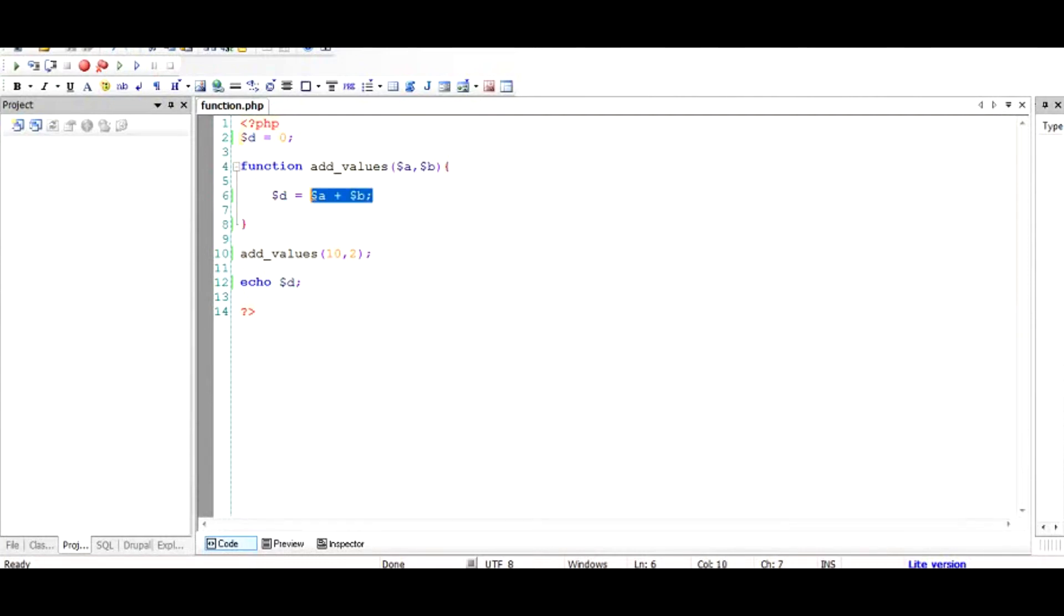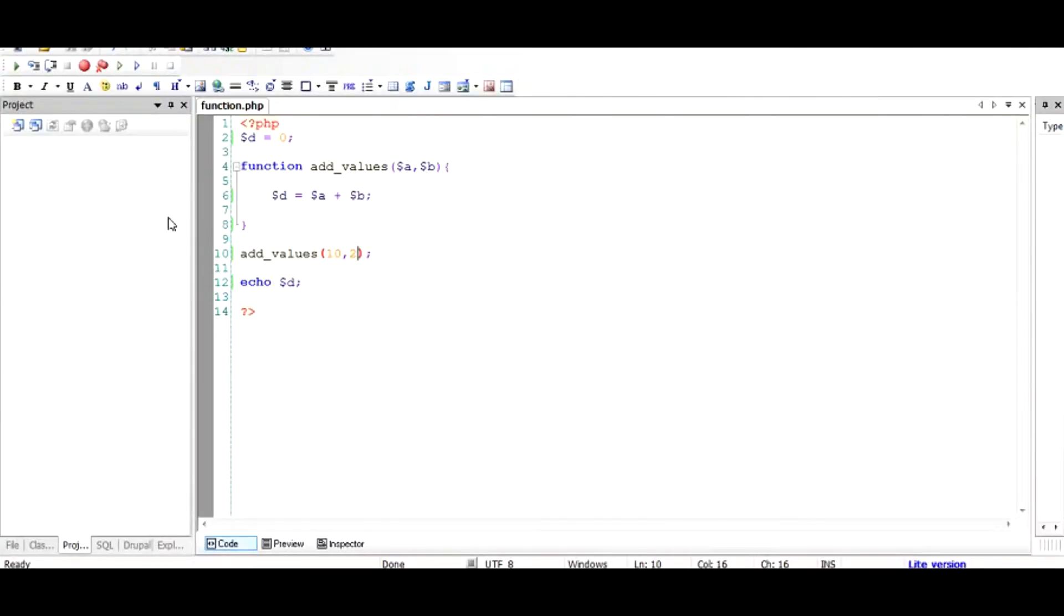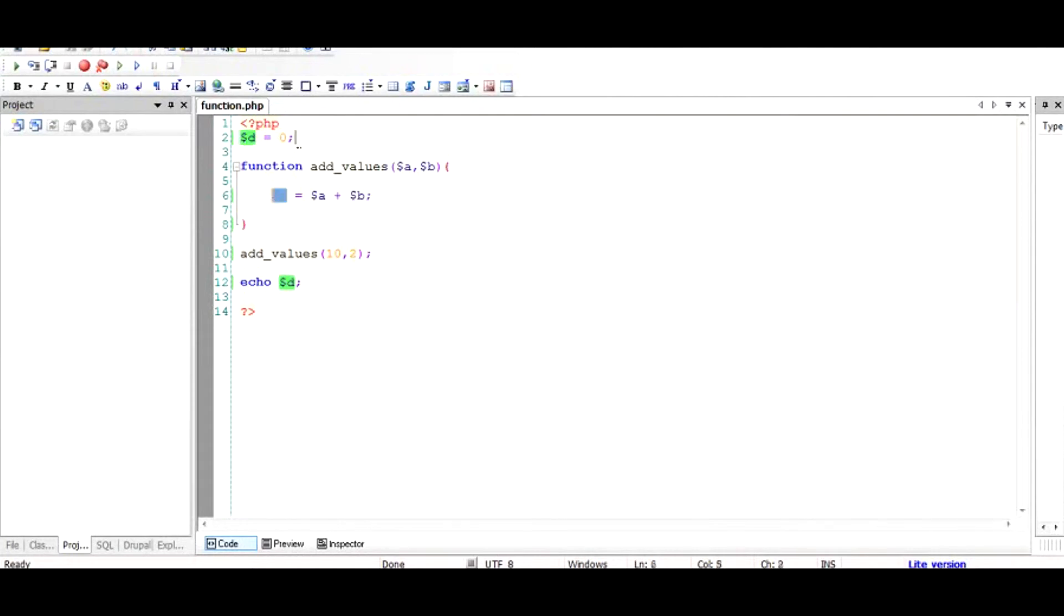But when we run this script, we find that the result is 0. That means $d was not changed at all. Why did this happen? It's because of a very simple, silly mistake: this $d and that $d are separate, different things. They are not the same.